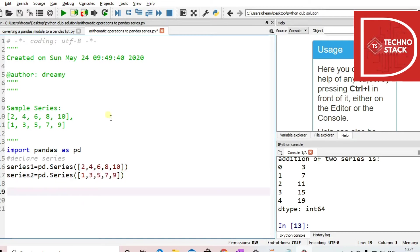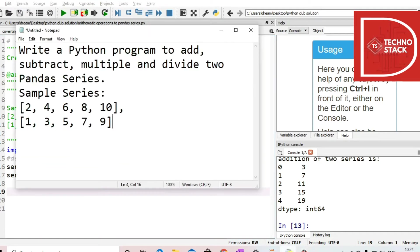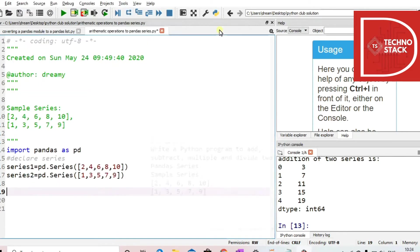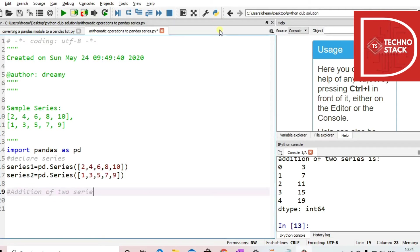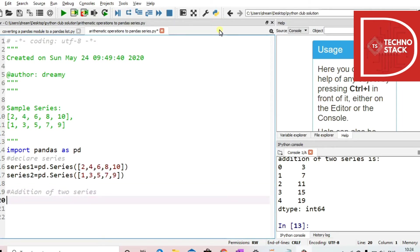Now what we have to do is perform operations over them. So let's take addition over here — addition of two series. First, we take a variable, let's say 'add', and then we add — as we are adding variables in Python, we add the series.